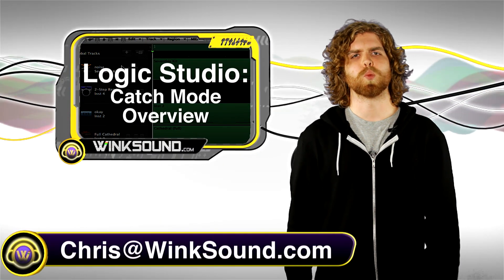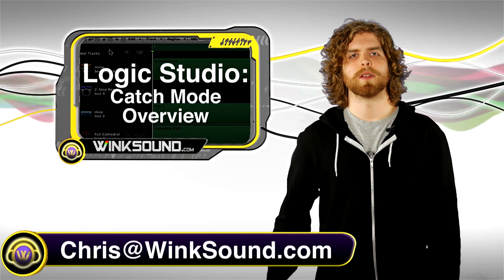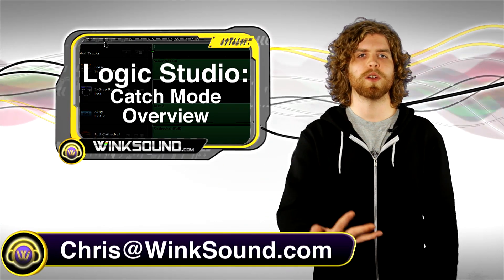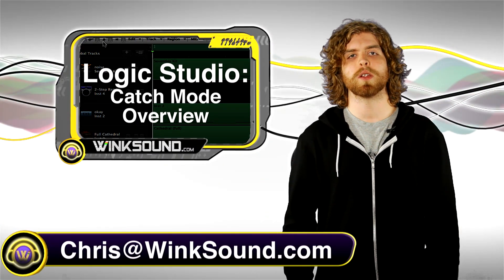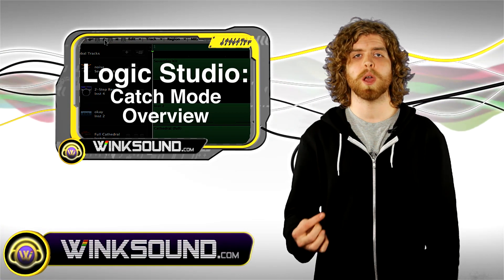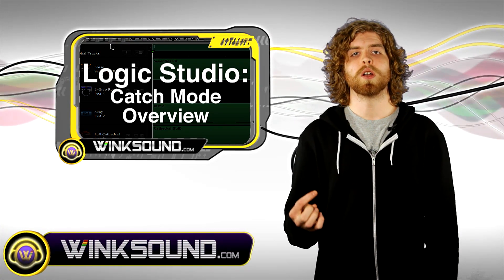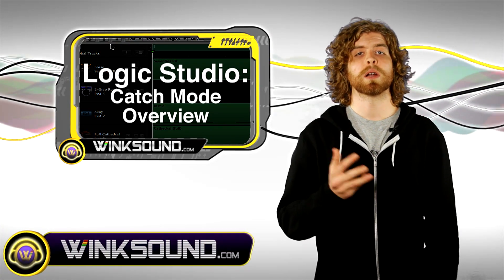Hey, what's up? This is Chris from Winsound.com. In this Logic Studio video, I'm going to show you how to use an interesting playback function called catch mode. Let's check it out.